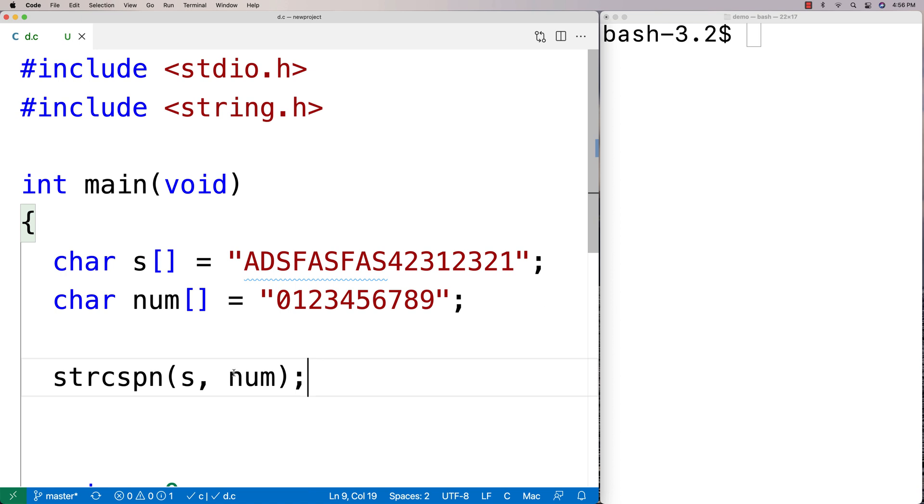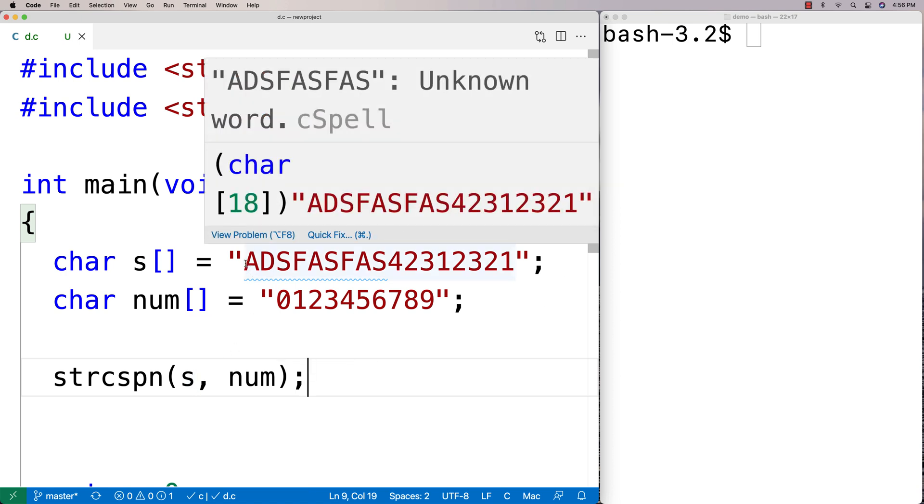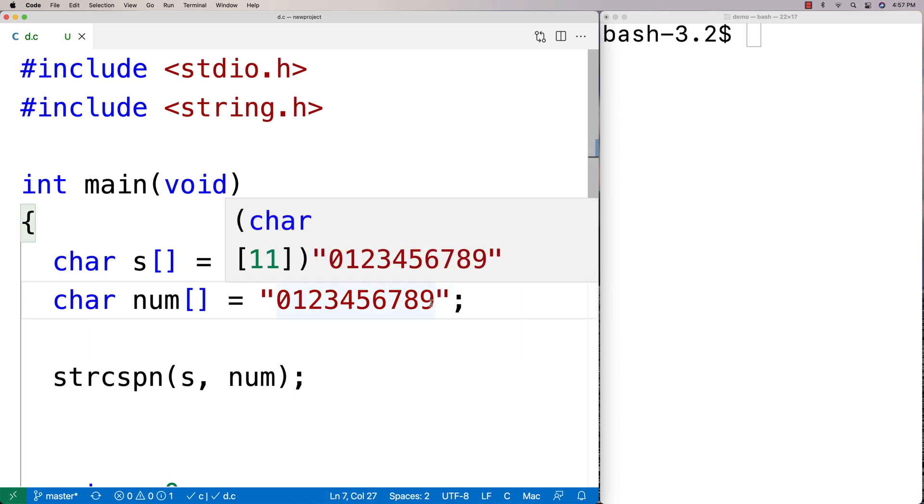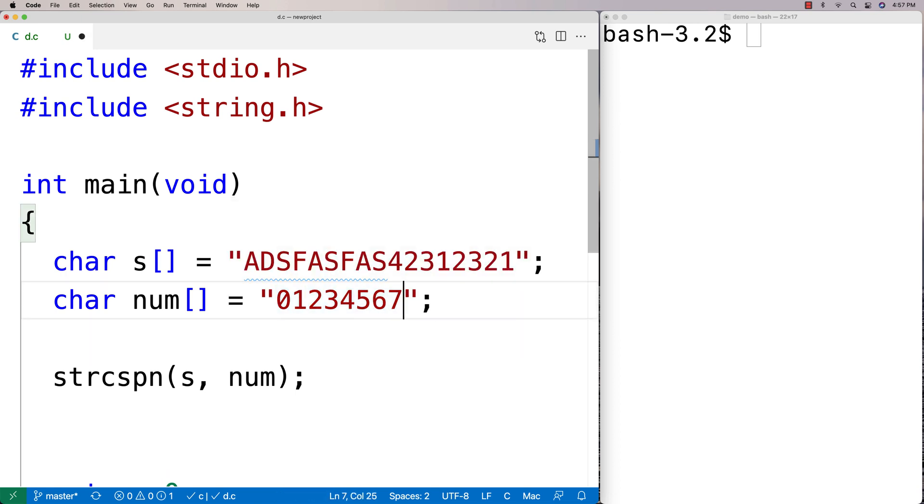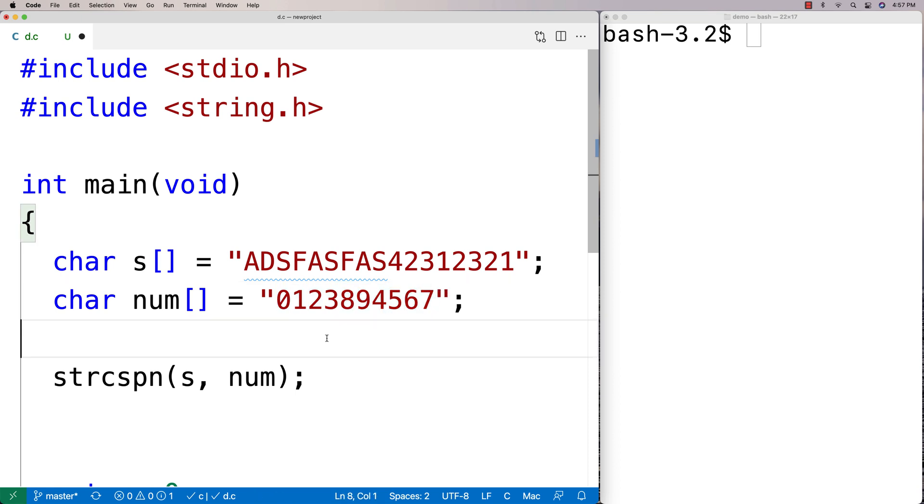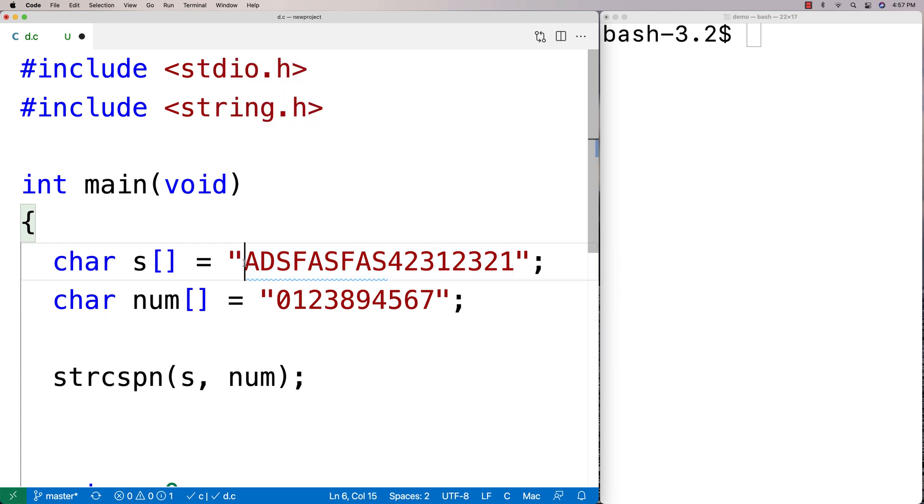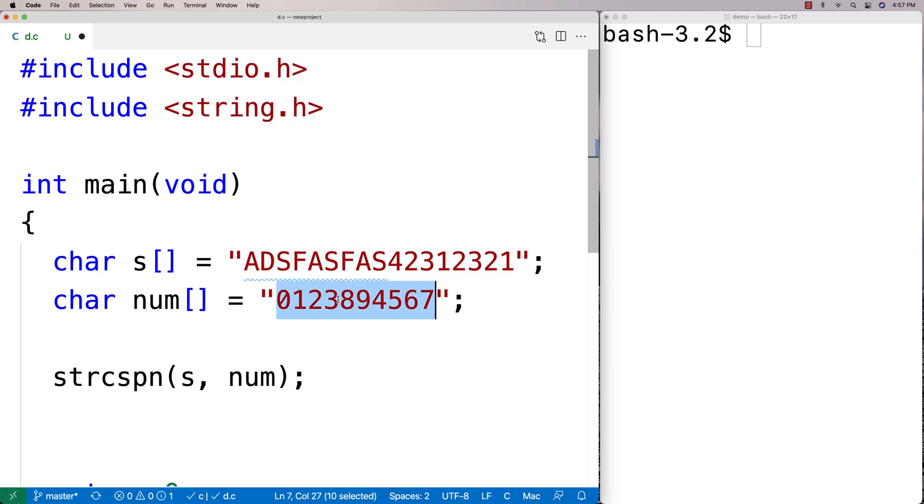The order here doesn't matter, so I could make it like eight nine - the order doesn't matter. The null terminator isn't considered. We're trying to figure out how many characters in the initial segment of this string are not one of these characters.